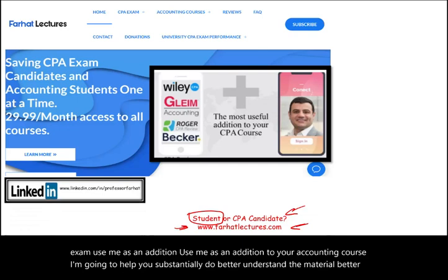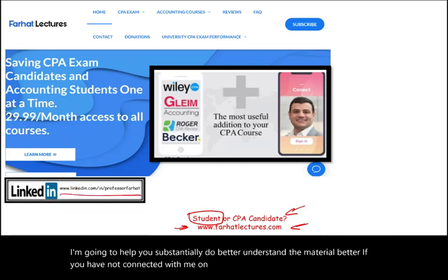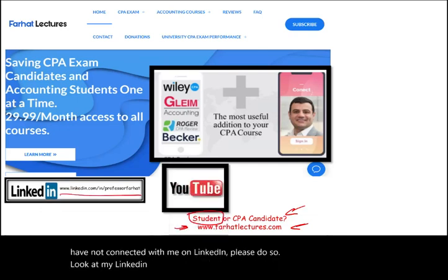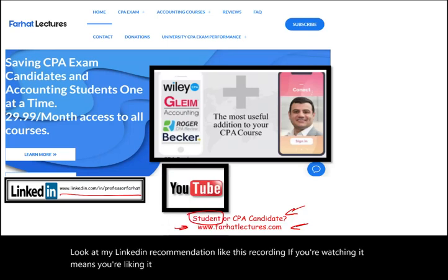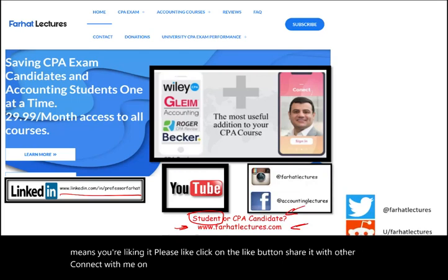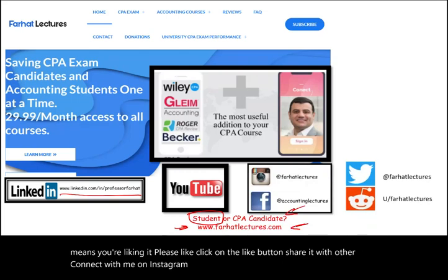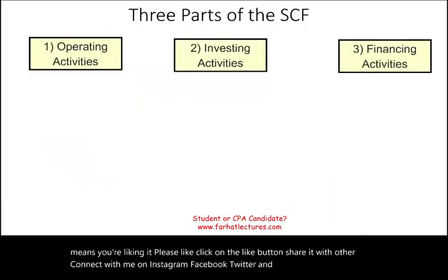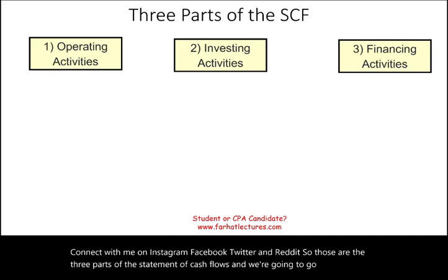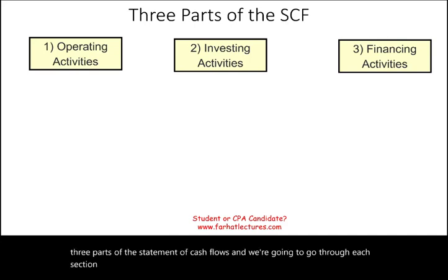If you haven't connected with me on LinkedIn, please do so and take a look at my LinkedIn recommendations. Like this recording, share it with others, and connect with me on Instagram, Facebook, Twitter, and Reddit. Now, those are the three parts of the statement of cash flows, and we're going to go through each section separately — explaining what it's about and what it contains, starting with operating activities.